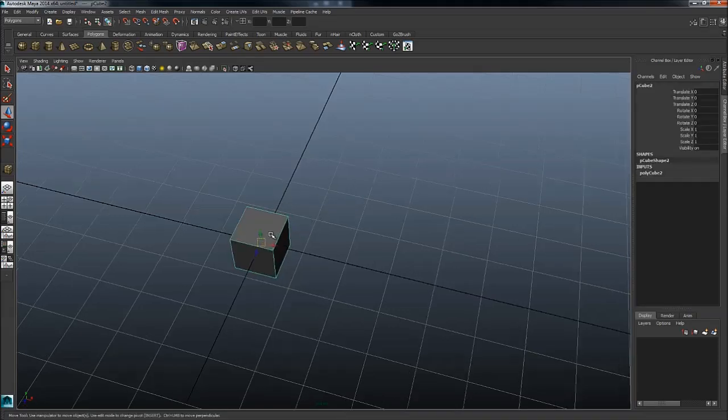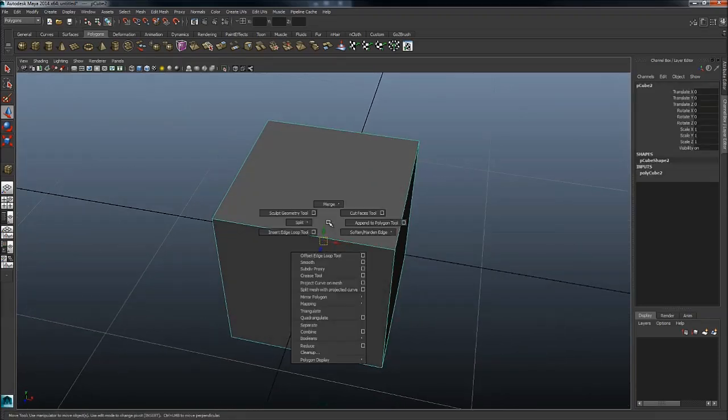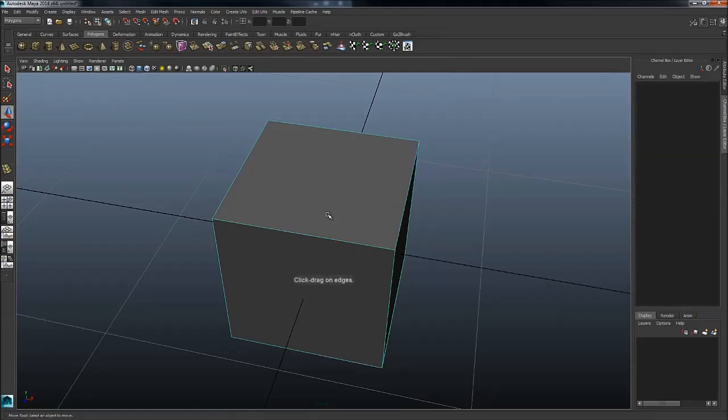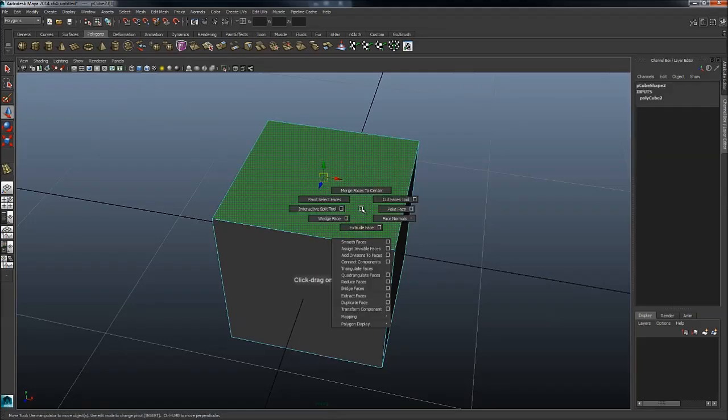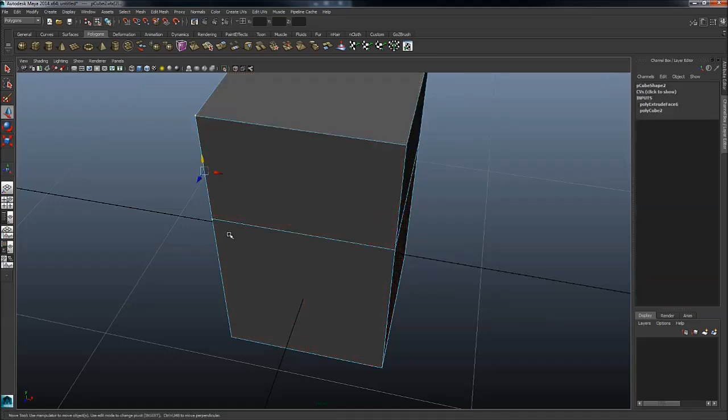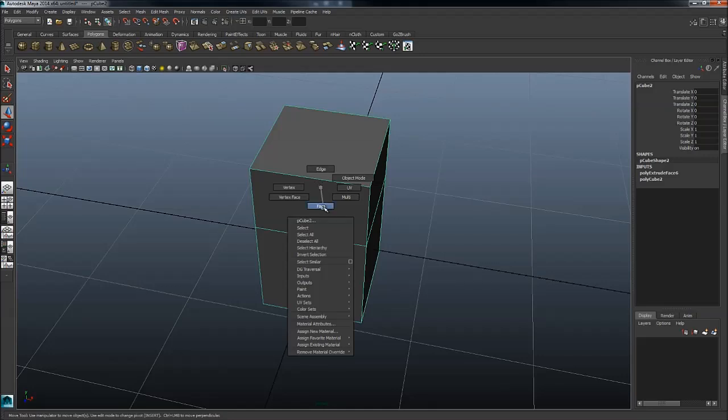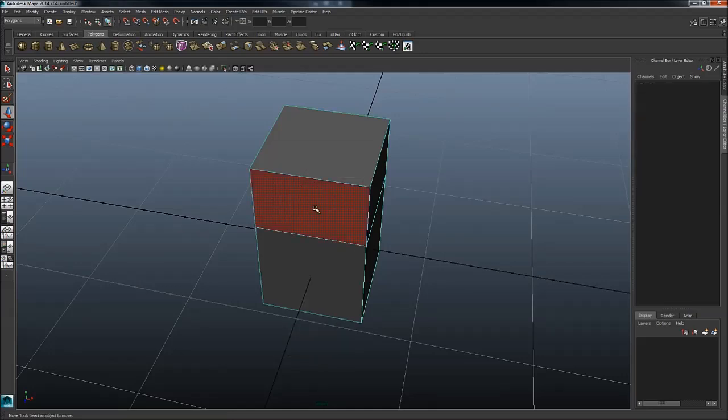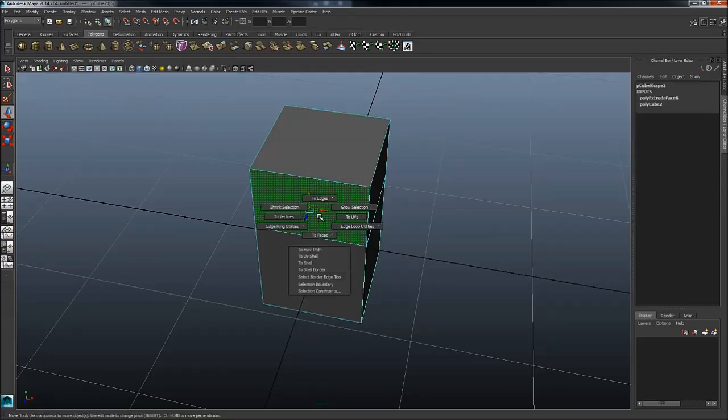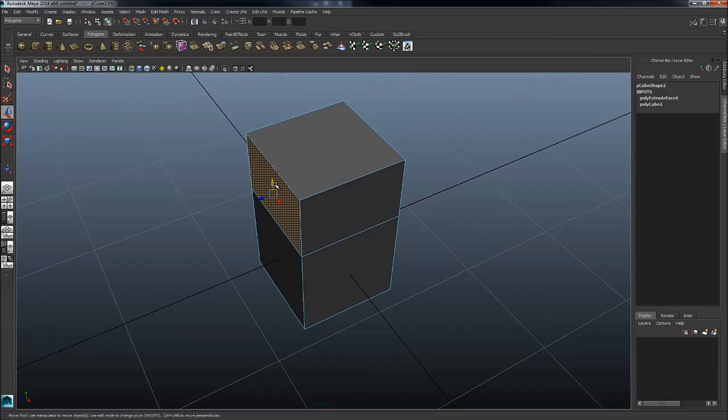If something is selected, you get different modeling tools. If you're in object mode you get some, if you're in face mode you get some, edge mode some, and so on. Control right mouse button will give you selection tools as opposed to pure modeling tools.